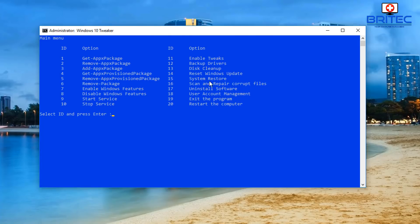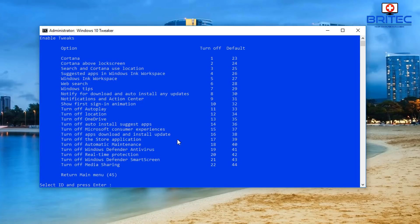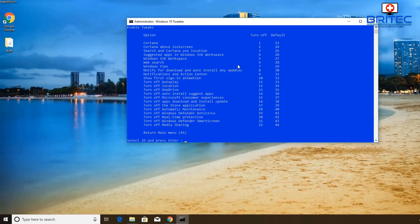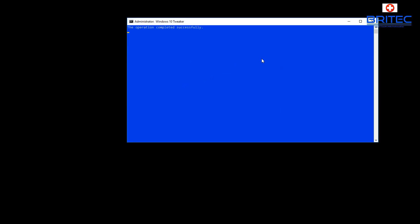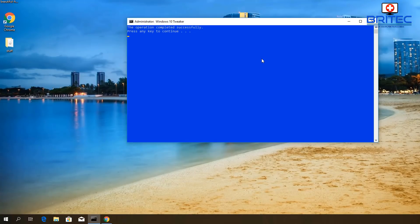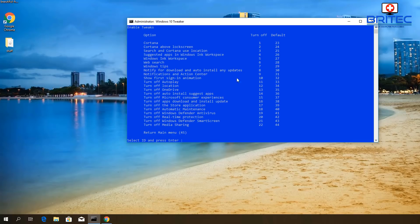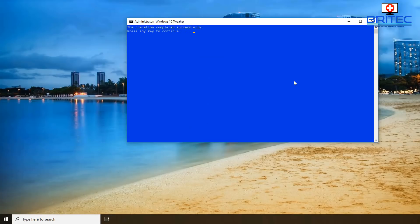Enable Tweaks - go into 11. This gives us a bunch of stuff we can tweak, for instance Cortana. You can see in this system we have Cortana running - type 1, push Enter, push continue, and Cortana has now been disabled. You can re-enable it - and it comes back just like that. Very very useful.